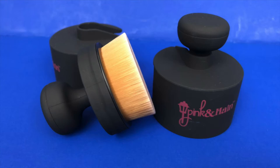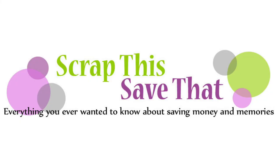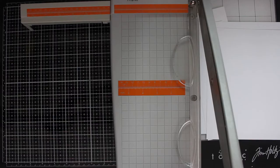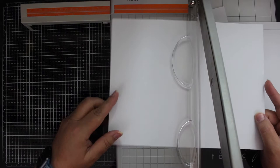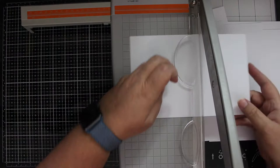Have you heard about Pink and Main's new ergonomic blender brushes? In this video, I'm going to give you an introduction into ink blending with a pretty cool tool. Hey, thanks for hanging out. My name is Amy England and welcome to Scrap This Save That, a channel designed to teach you the basics of paper crafting.